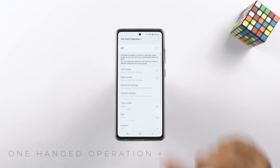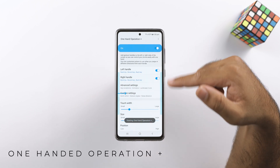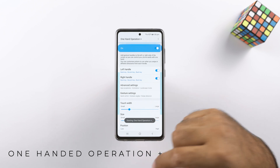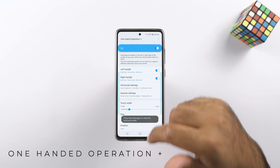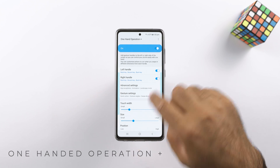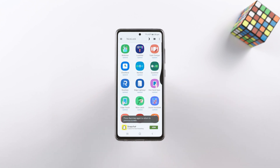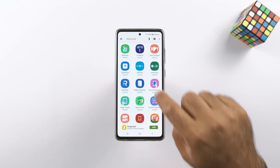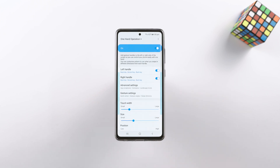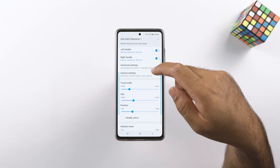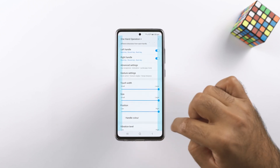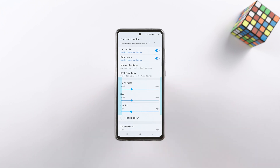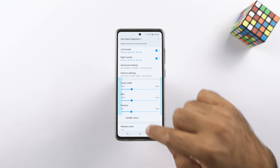One Handed Operation Plus is an advanced one-handed mode. It adds gesture bars to the left and right side of the phone, and using these gestures you can control the entire phone with one hand. This is not the typical one-handed mode that shrinks the screen — it allows you to use the standard display with one hand. You can change the size of the gesture area, customize the handle color, and change the vibration level as well.